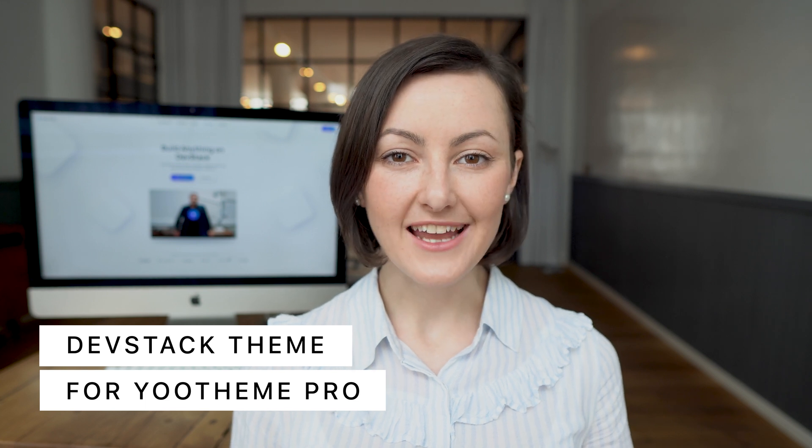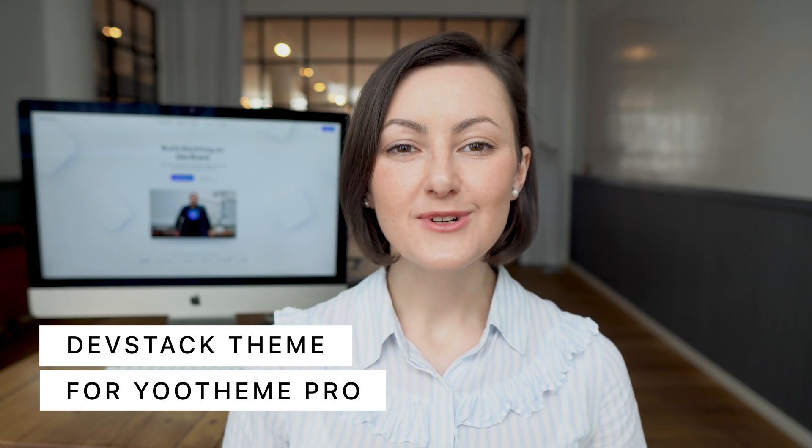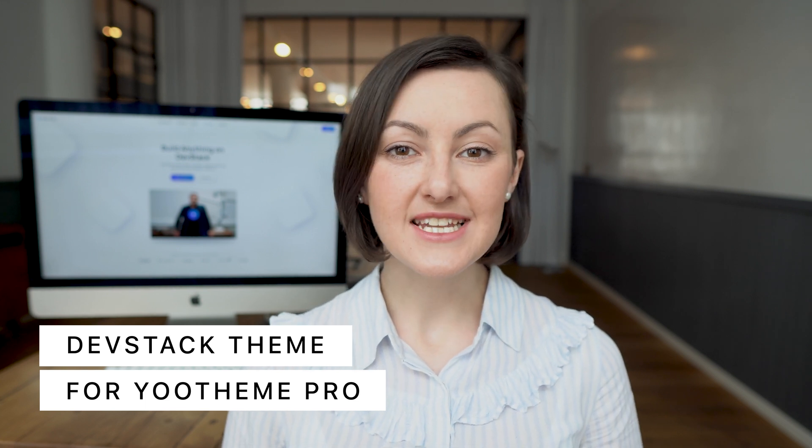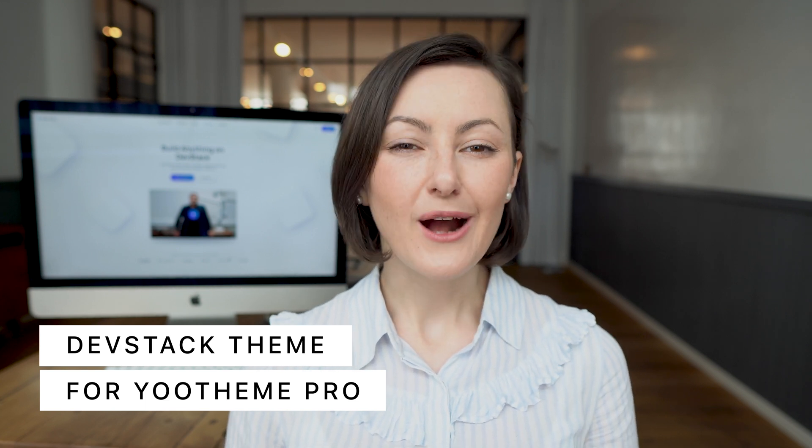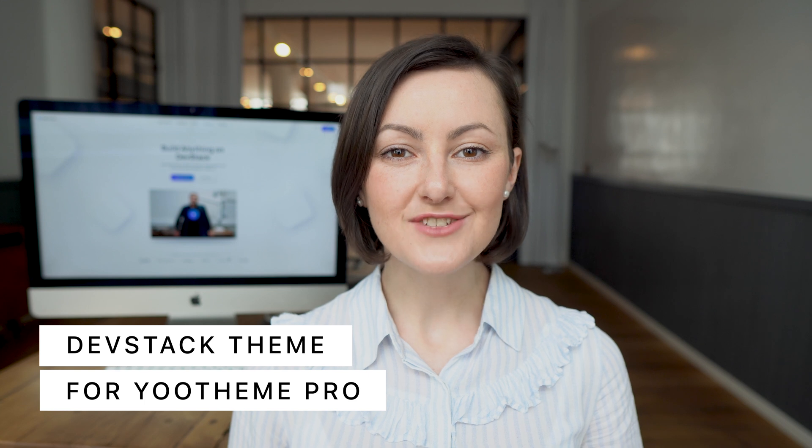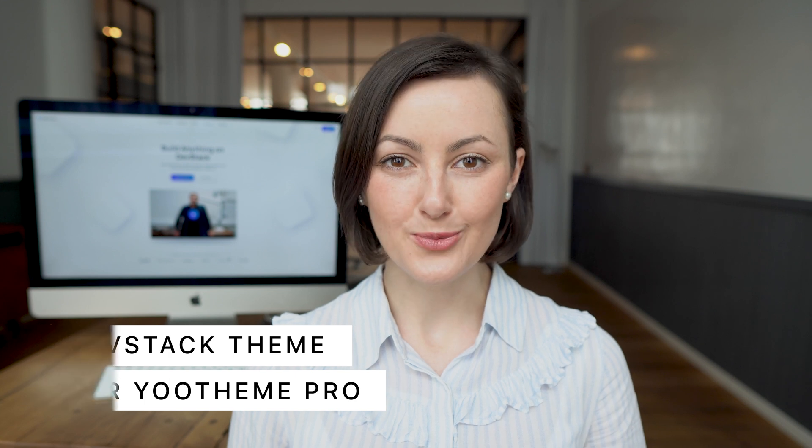It's theme time again! Today we're excited to present DevStack, our new theme package for WordPress and Joomla. It's perfect for software-as-a-service, app or any other product-related websites. This is the first theme in a long time that switches the focus from dynamic content back to design and style.